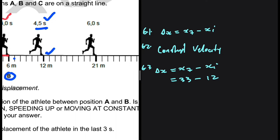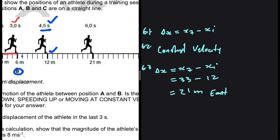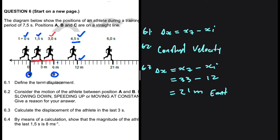That gives us 21 meters. However, since displacement is a vector and not a scalar, we need to include a direction. The displacement is 21 meters to the east. If you just write 21 meters, you lose a mark — you must include the direction because displacement is a vector, unlike distance which is a scalar.